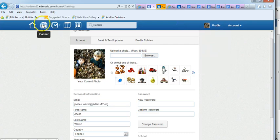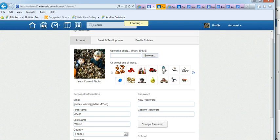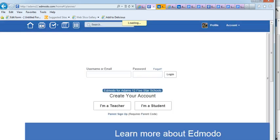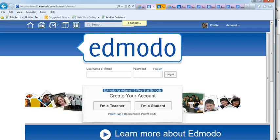The next icon stands for planner, which used to be calendar, and it's basically a calendar that you can use to communicate with your students or parents.